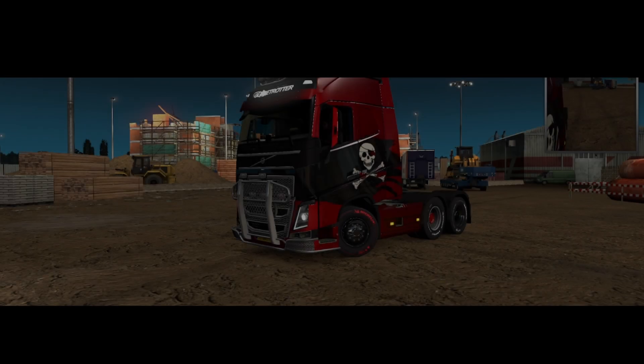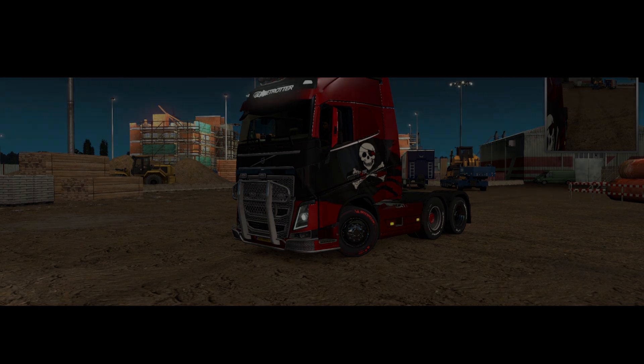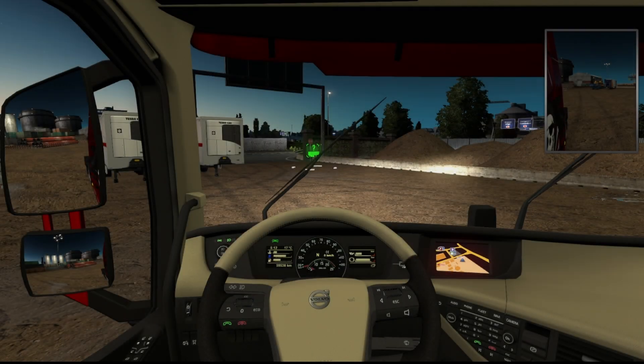Hello guys, welcome back again to GFF. Today I'm going to show you the best buttons or setup to play your truck simulator on automatic driving transmission.